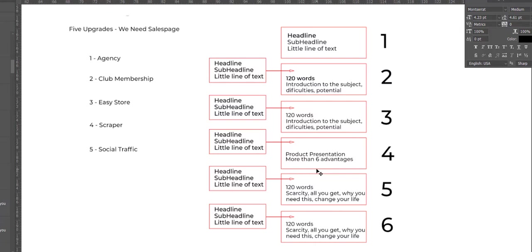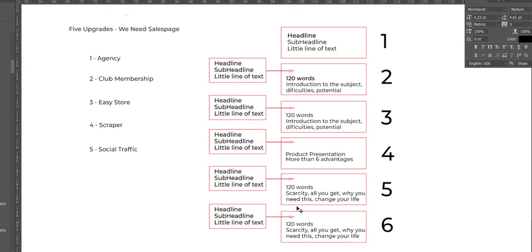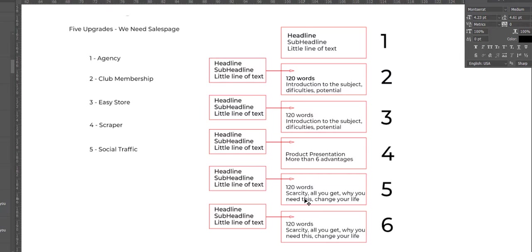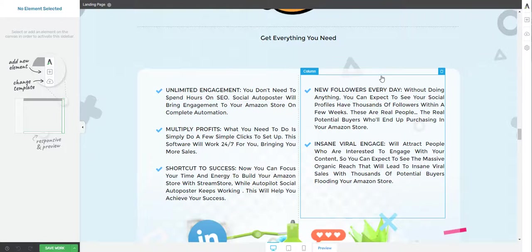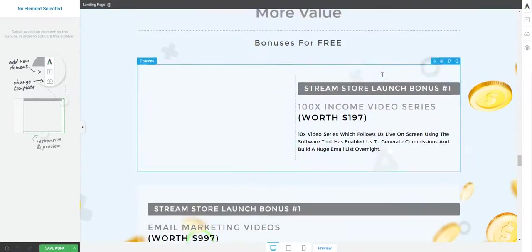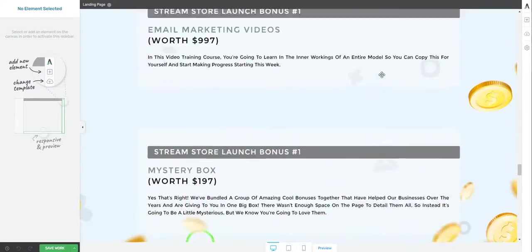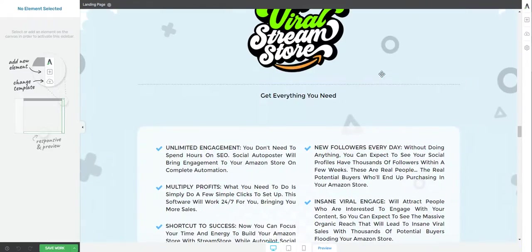Then we have two more blocks, very similar to this one, of 120 or 140 words. These are more like 'the time is limited, take advantage now, this can change your life, make your life easier.' You have to search for what is the best text for this upgrade.